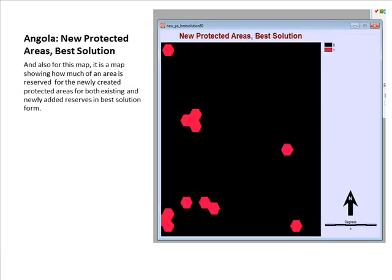Similar to the previous map, this map shows the best possible locations in Angola for the creation of new protected areas and the specific sites for their creation. This map is in a best solution form, made up of about 11 new protected areas which could be created to facilitate the conservation of endemic and endangered species found in Angola.